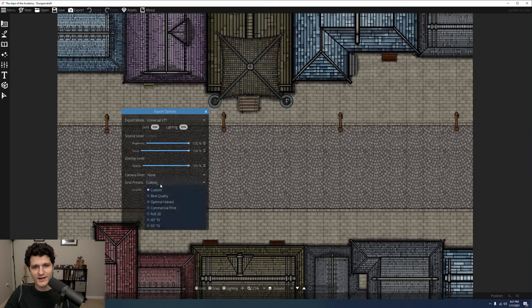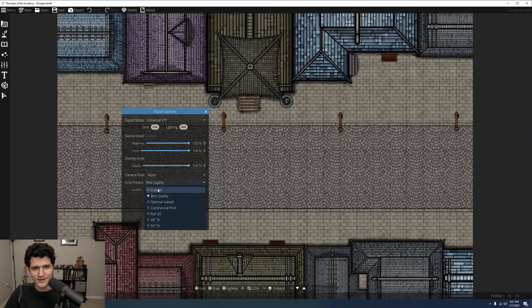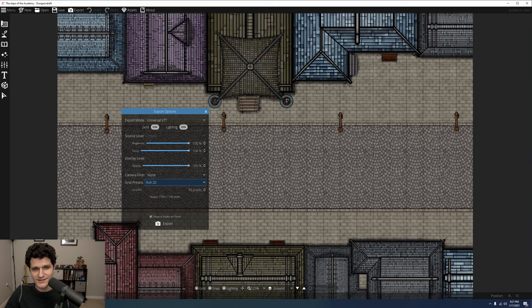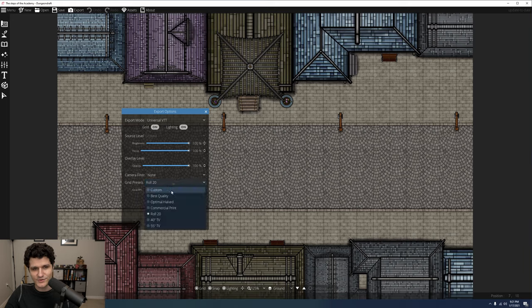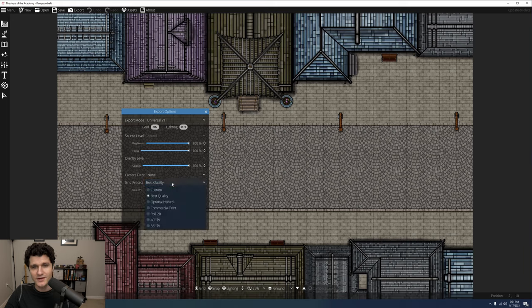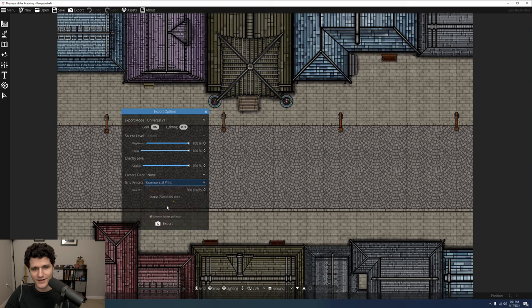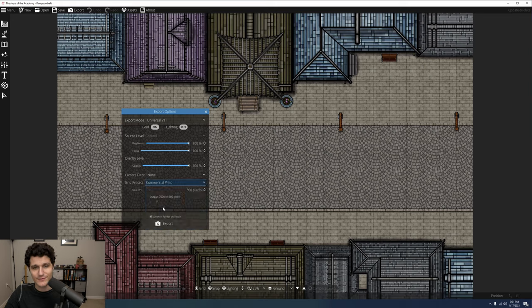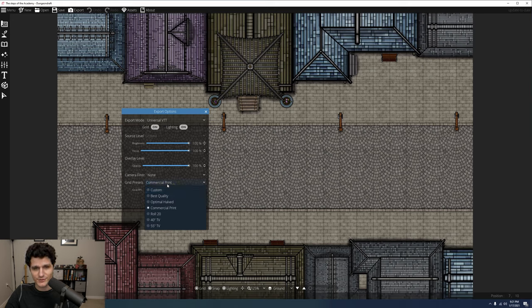Below that is a grid preset setting so you can export to specifically fit different sizes such as 40 inch and 55 inch TVs. Changing the grid preset will change the grid PPI below, but you can also manually set a grid PPI if needed, like if you're intending to print out your map. Most printers will do best with 300 PPI, but check your printer settings to be sure.